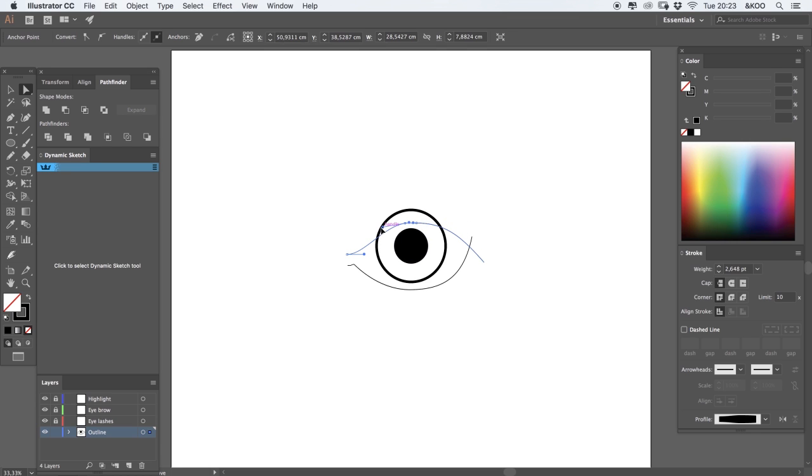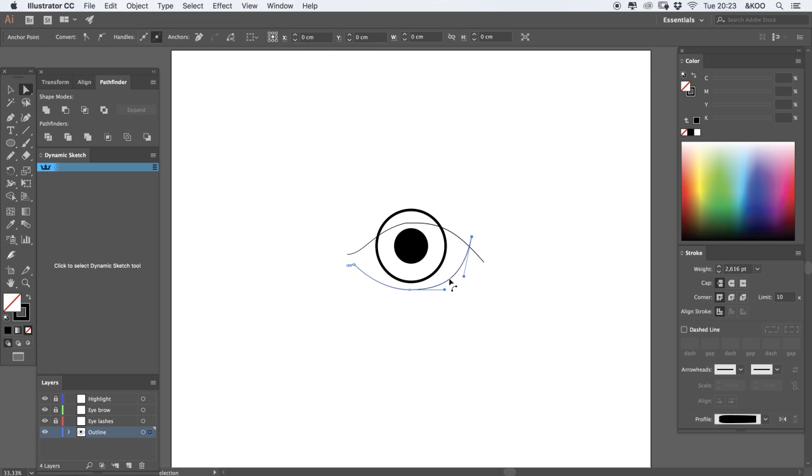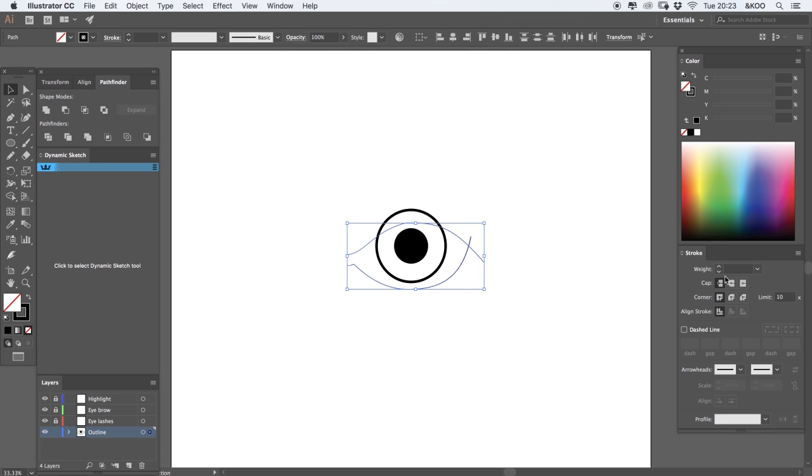So this is the base of the eye, two circles and two strokes. Now I'm going to select the lines that I just created and add some weight.